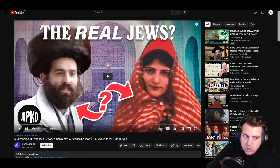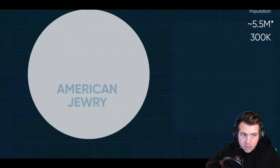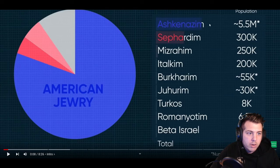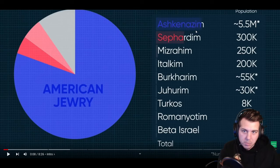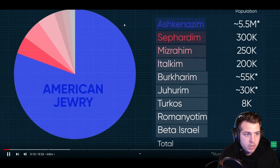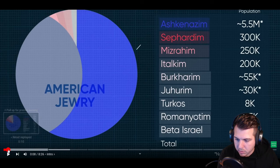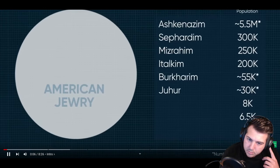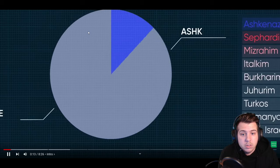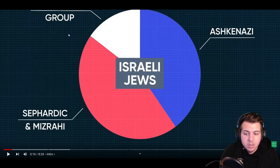In America, if someone is picturing a Jew, it's almost always an Ashkenazi one — and that's because of the roughly 7 million Jews in America, only about half a million aren't Ashkenazi. But that's not true across the world. In Israel, the majority of Jews are not Ashkenazi.